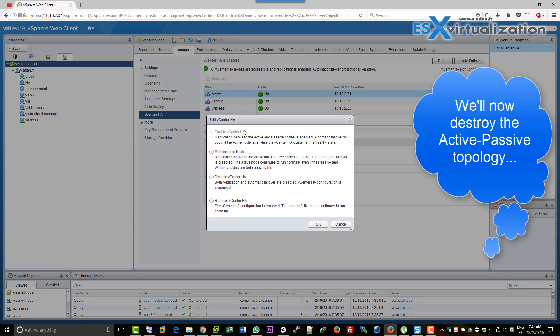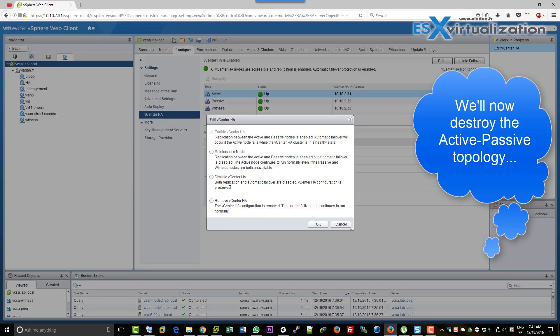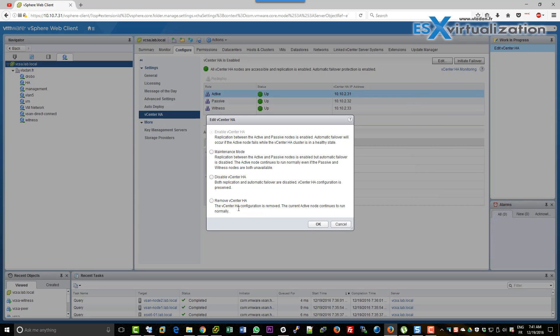We will destroy the configuration. By destroying the configuration, you not only destroy the config but also delete the VMs. You have other options like maintenance, disable, or remove. We will take the last option: remove the vCenter HA.